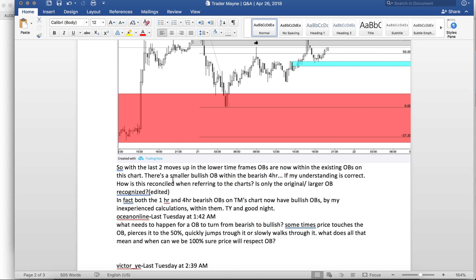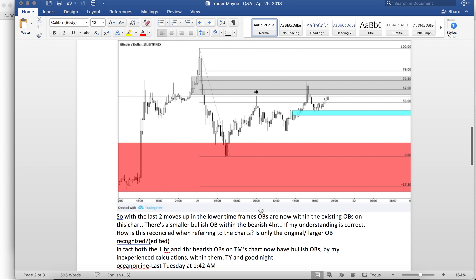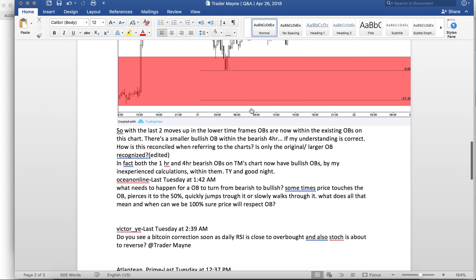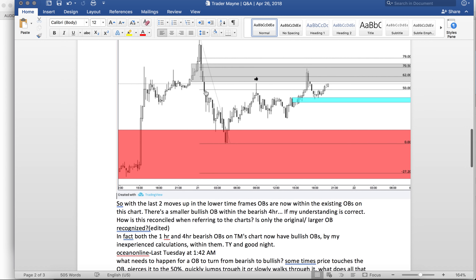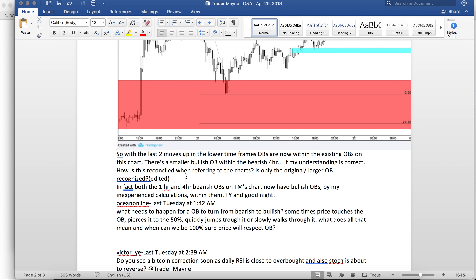Someone asks about smaller bullish order blocks within a larger bearish four-hour OB — how is that reconciled? A higher time frame order block is going to have more relevancy in terms of the power of the price move it can generate compared to a lower time frame one. Yes, you're going to have blocks within blocks — there are things called mitigation blocks and much more depth to it. For basics, just start drawing them and getting really good at it — that's going to be 80% of what you need to find trade setups. The bigger block will have more respect than the lower ones, but all relative to the time frame you're trading. If you're approaching a four-hour block, enter on the hourly; if you're approaching a one-hour block, make the trade on the 15-minute.